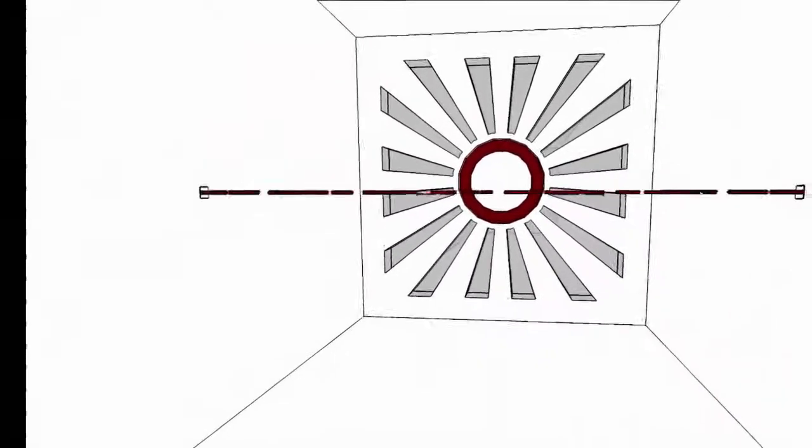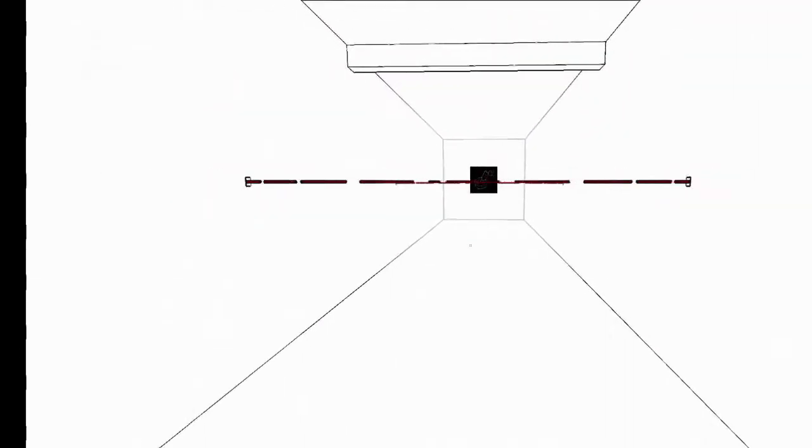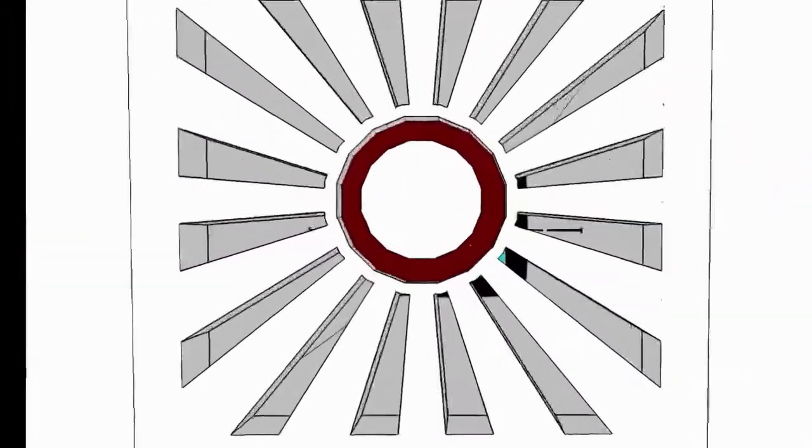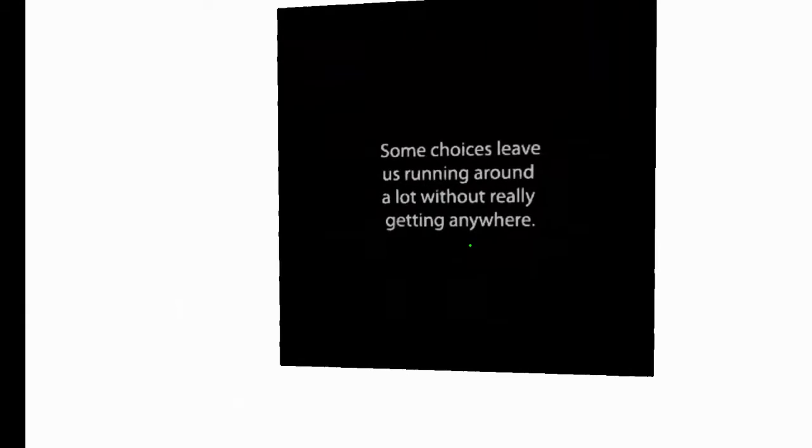For example, when you see a red door, break the red lasers, and it opens. Also, you can break the red lasers to close it. And now we're trapped in this room. But there is a sign. Oh, it's the escape key. Some choices leave us running around a lot without really getting anywhere.